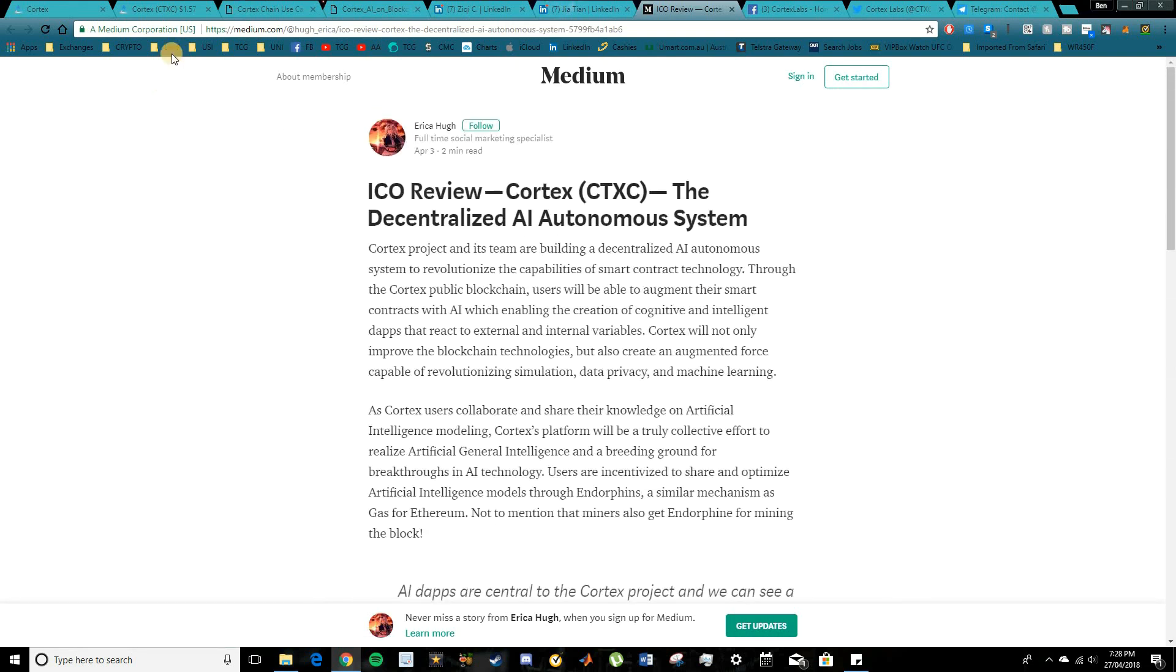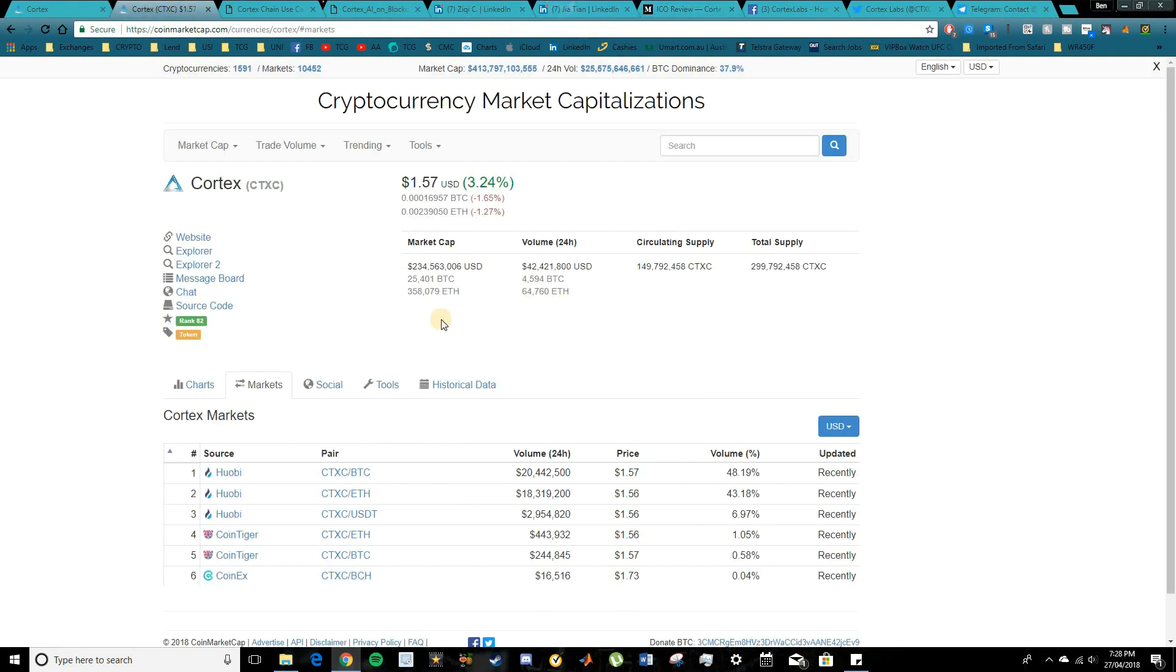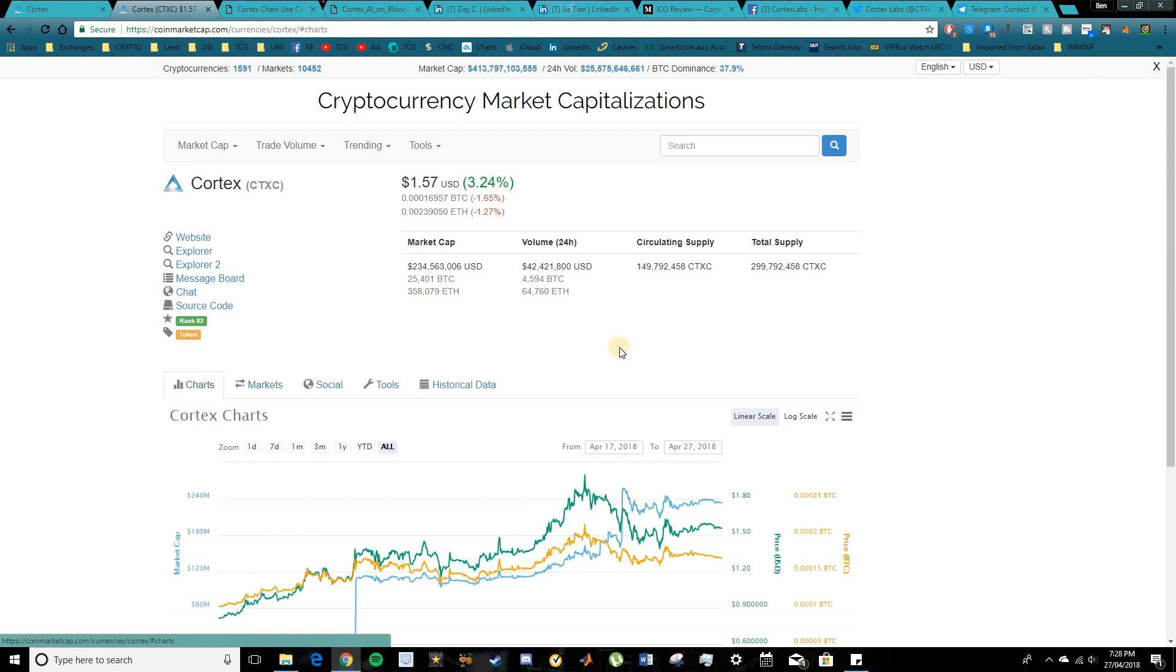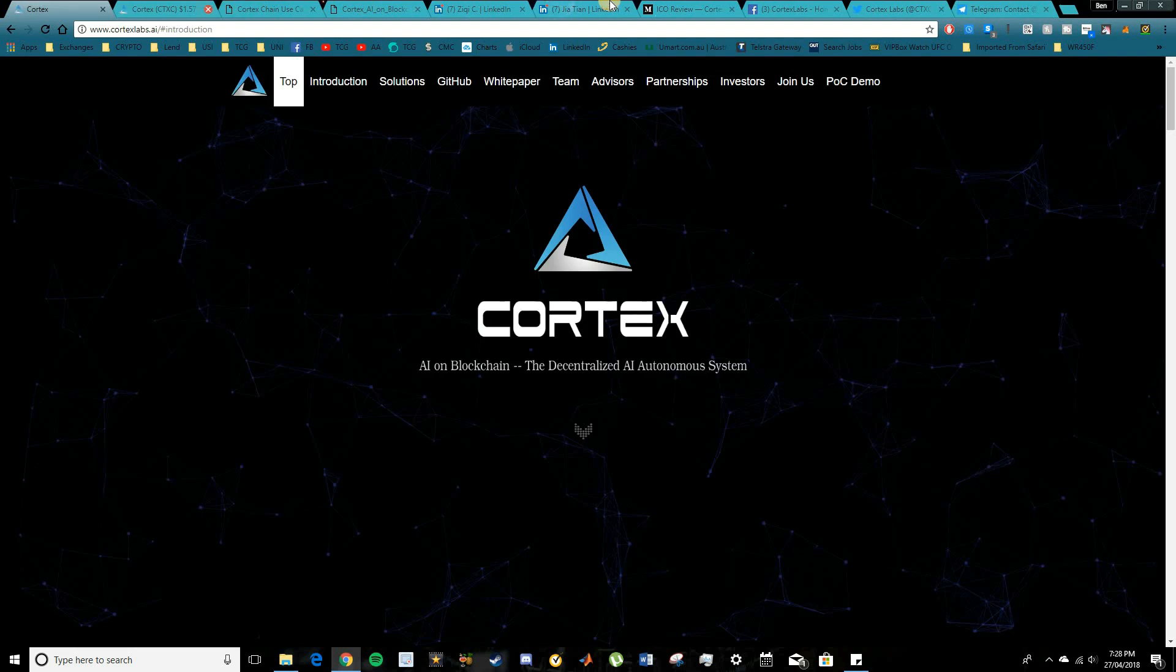Personally, full disclosure, I'm not invested in Cortex. I don't hold any of these CTXC coins. However, it is pretty cool to see this one starting to come up the charts and I think it has quite a promising future.